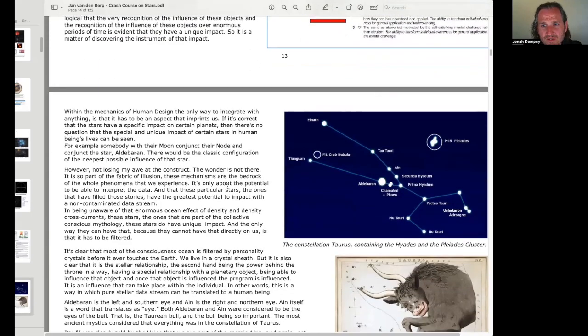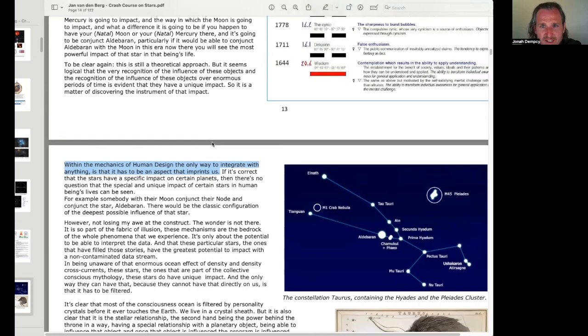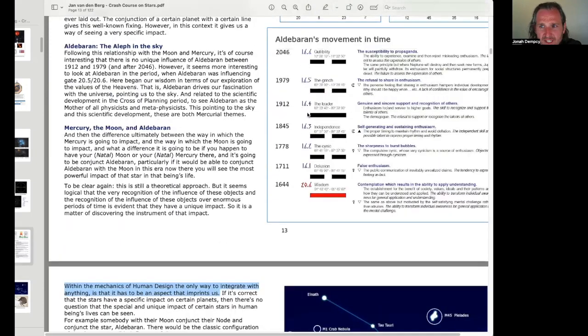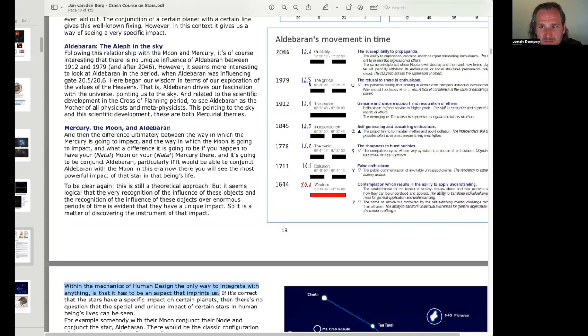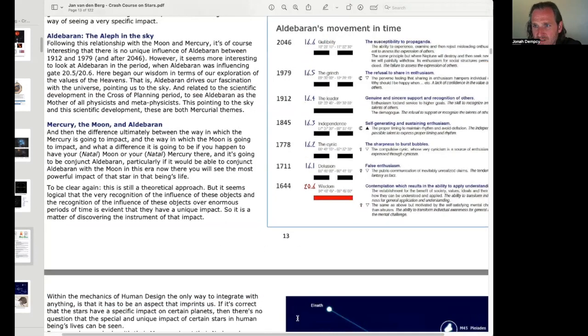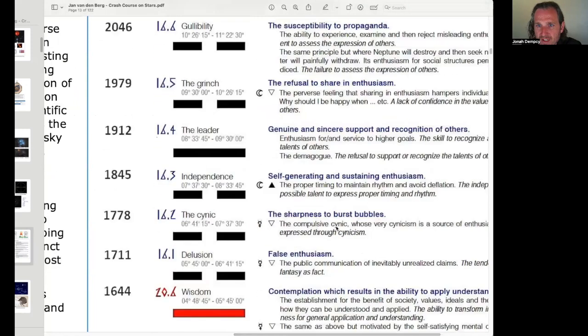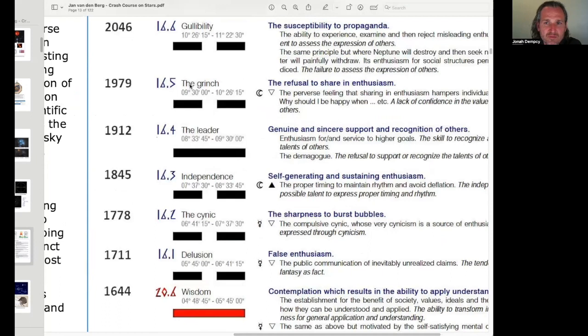Within the mechanics of human design, the only way to integrate with anything is that it has to be an aspect that imprints us. Yeah, so I think that's what they're saying, is it has to imprint. And so, say you take somebody born in 1978, and they have moon in gate 16, line 5. Then you take somebody born in 1980, and they have moon in gate 16, line 5. Both of them are going to have the same refusal to share in enthusiasm, the perverse feeling that sharing enthusiasm hampers individual development. You know, they're both going to have this same, the Grinch, gate 16, line 5.